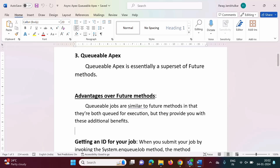Hello friends, welcome to my channel, myself Parag Zambulkar. In this video, we will see one more way to run Apex code asynchronously, and that is Queueable Apex.